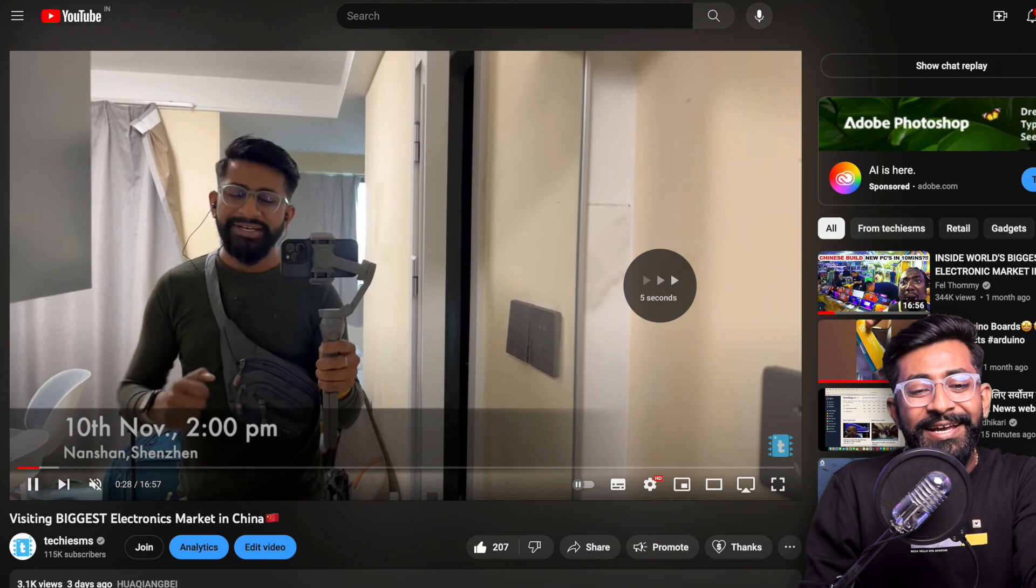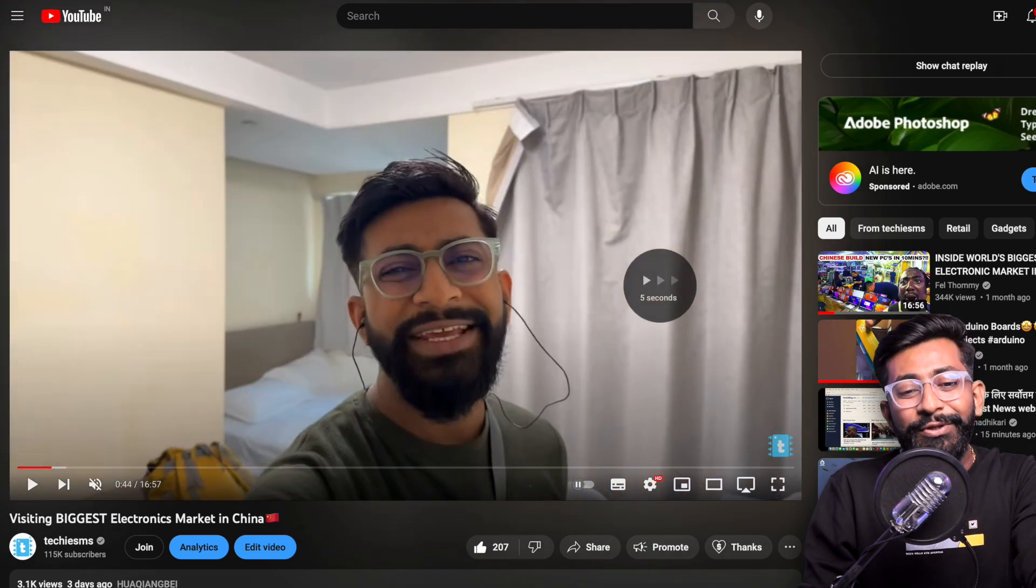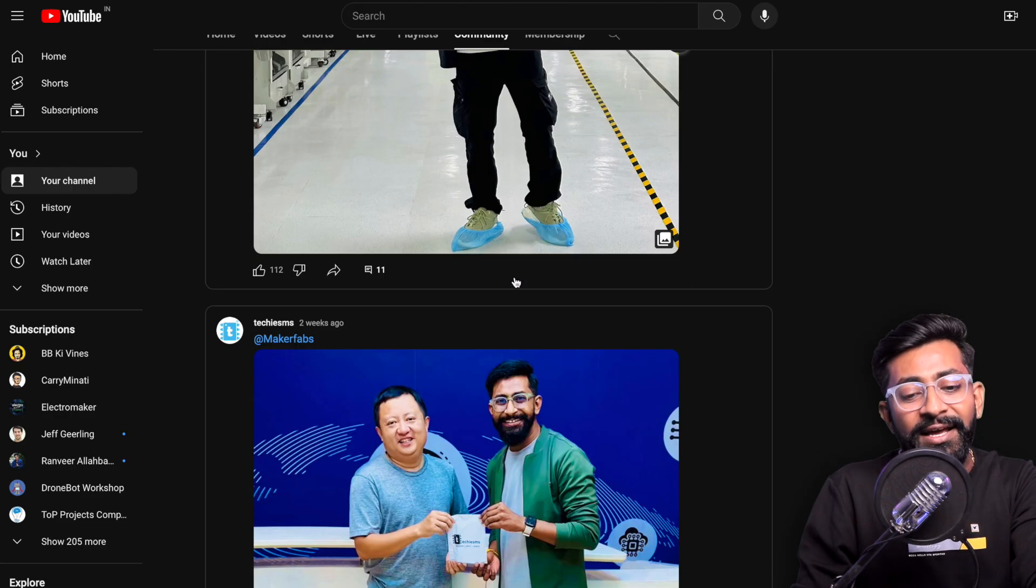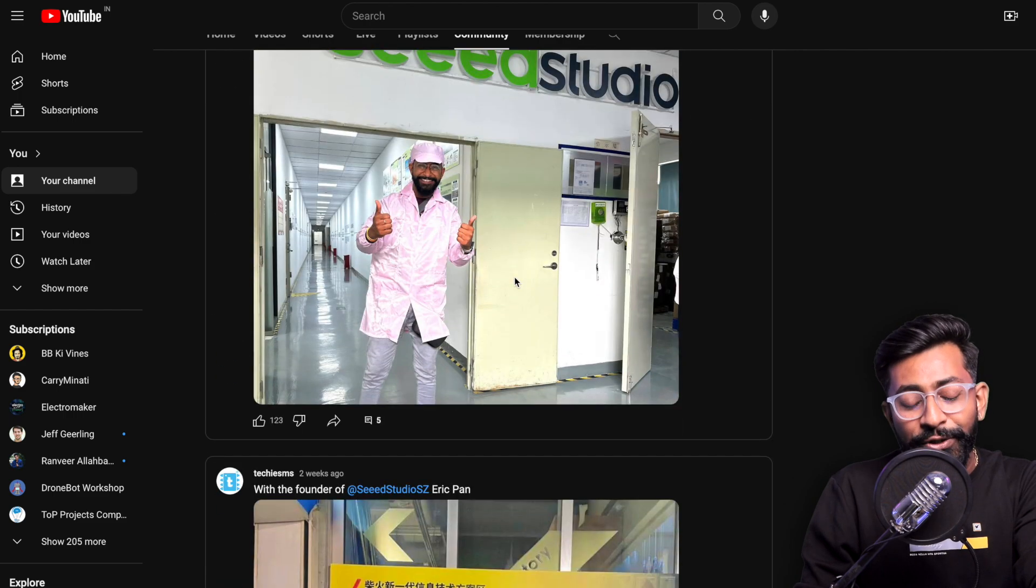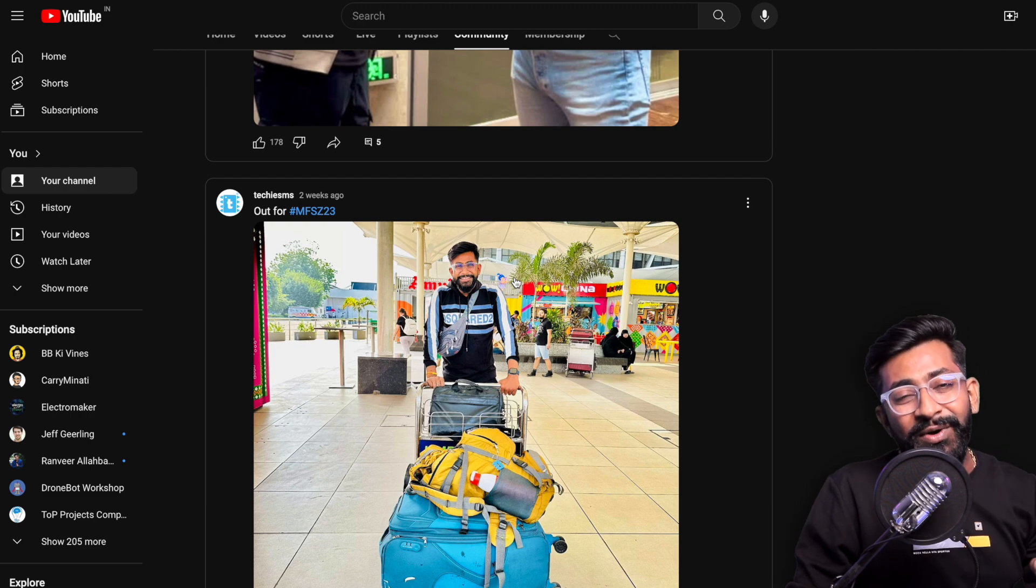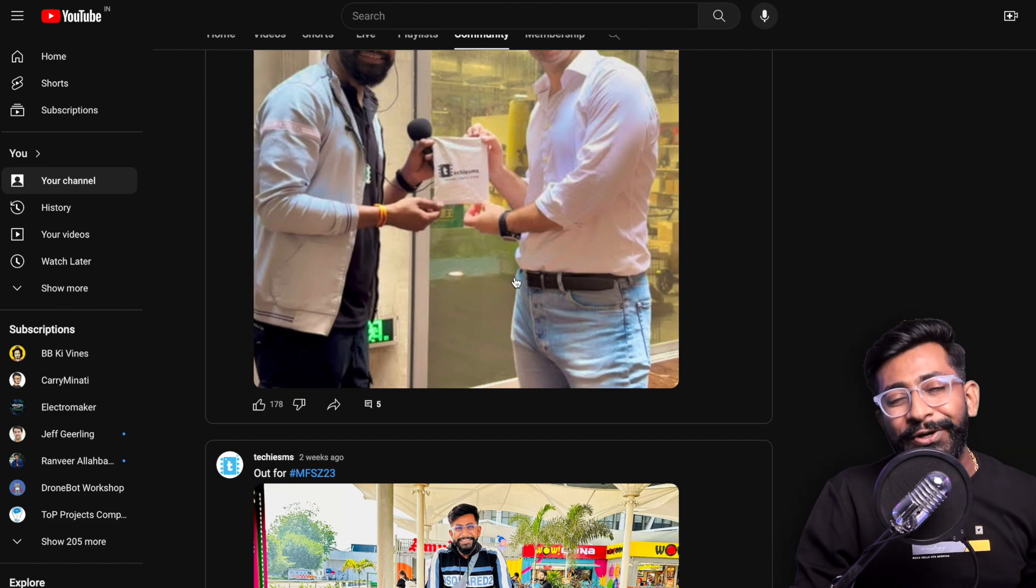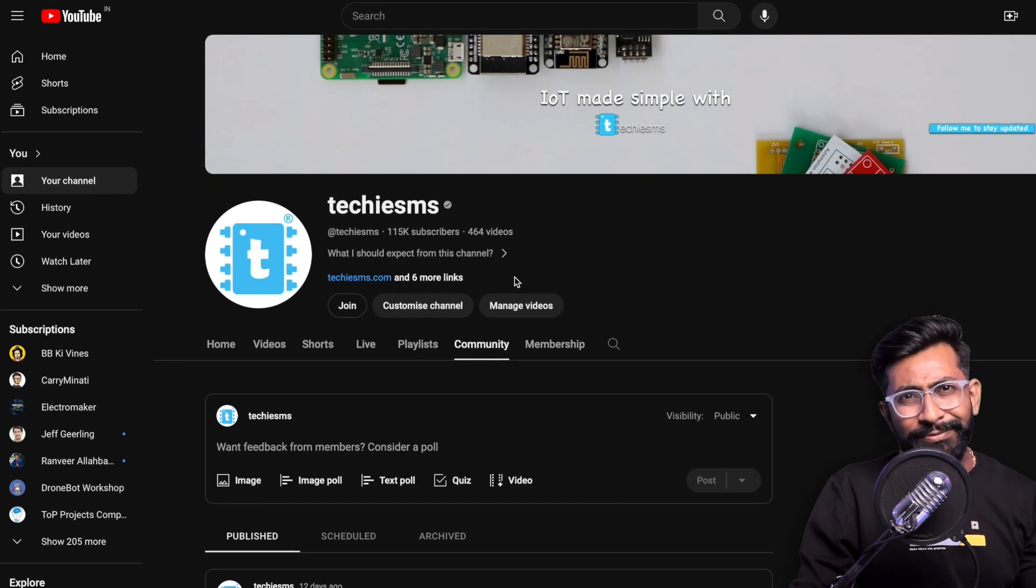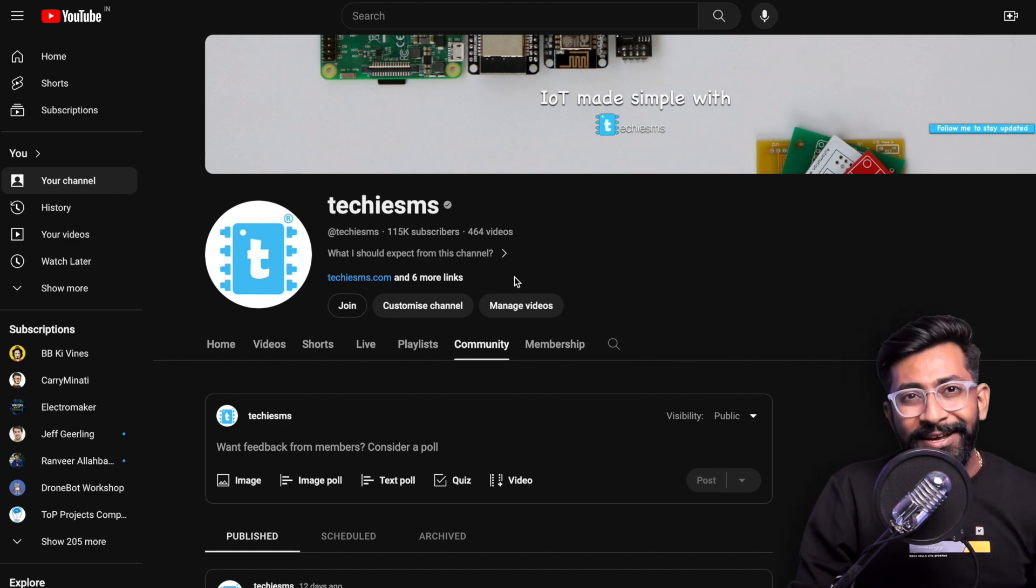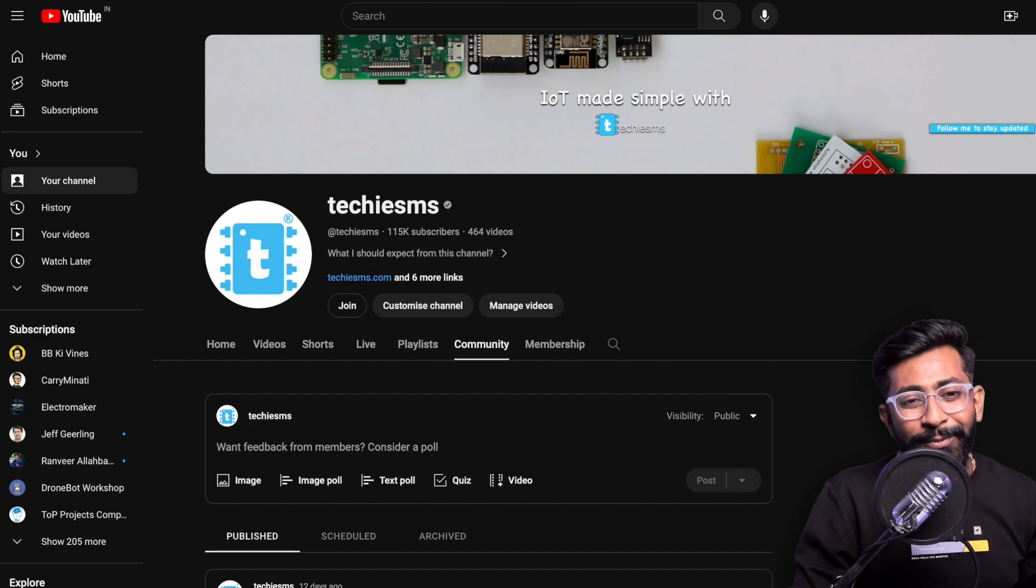I'll be leaving a link in the description. Other than this electronics market, I also uploaded a couple of photos on my YouTube community post regarding whom I met and what I did in China. There's a lot of content regarding China soon going to be uploaded on our channel, like interviews and factory visits. You should definitely subscribe because a lot of things will be coming very soon.